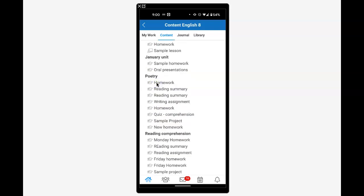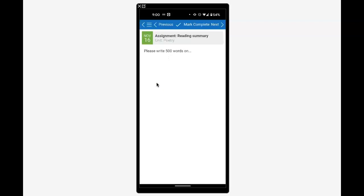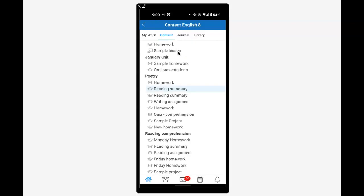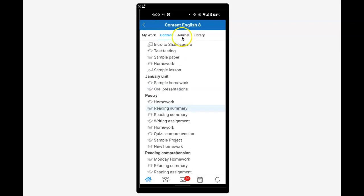I could click on this poetry homework or reading assignment to see details like 'please write 500 words on...' which gives more information to the student.